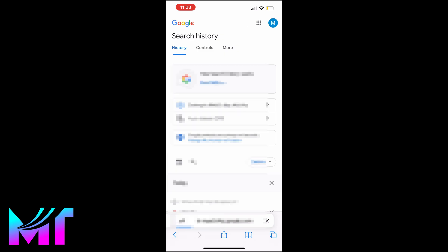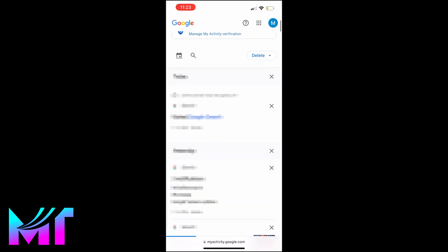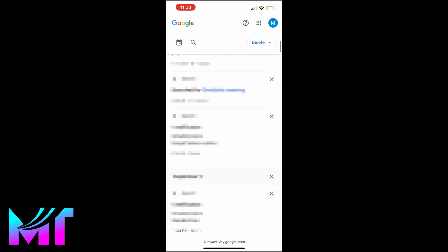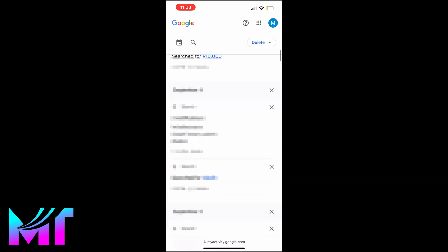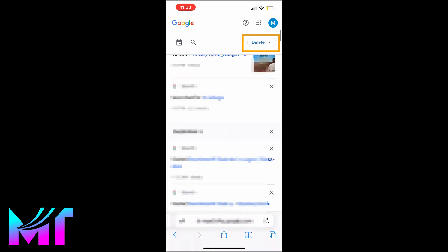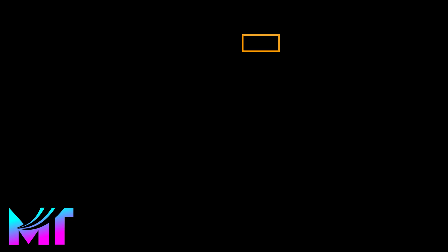If you scroll down on this Search History page, you will see all your recent searches and you can delete them by tapping on the Delete button on the right.